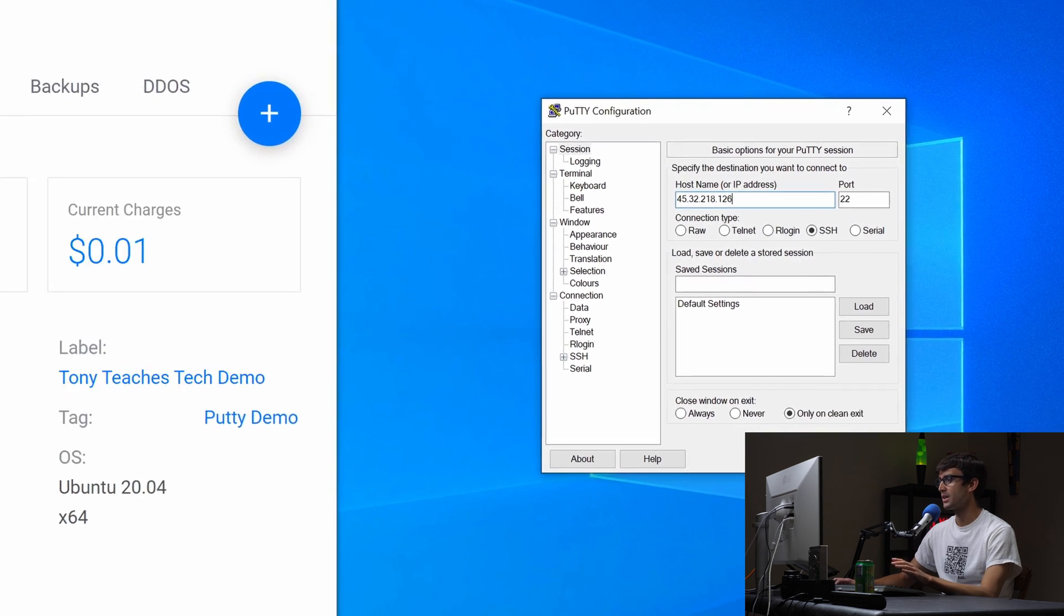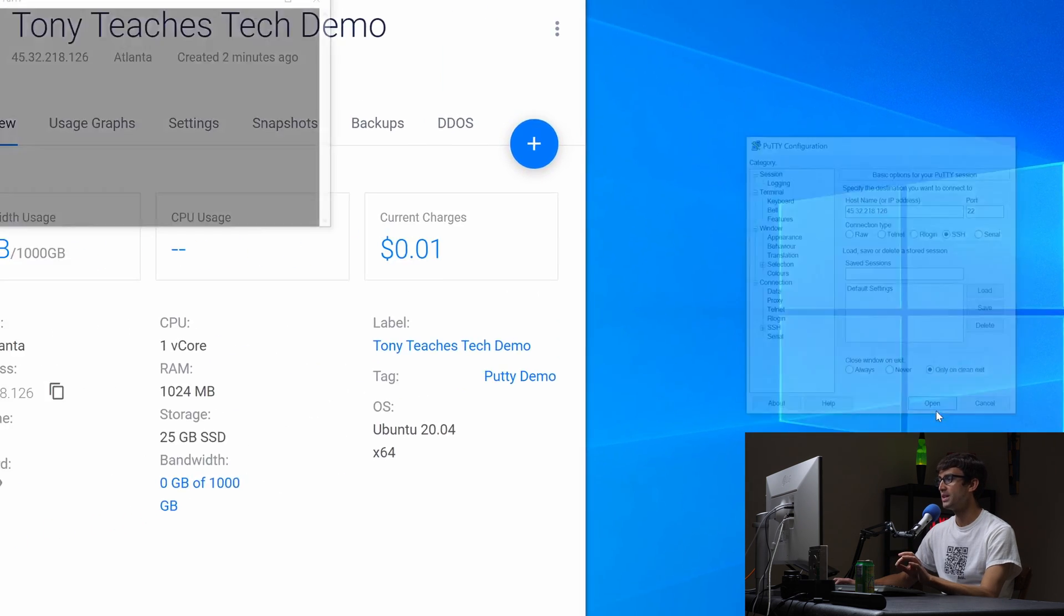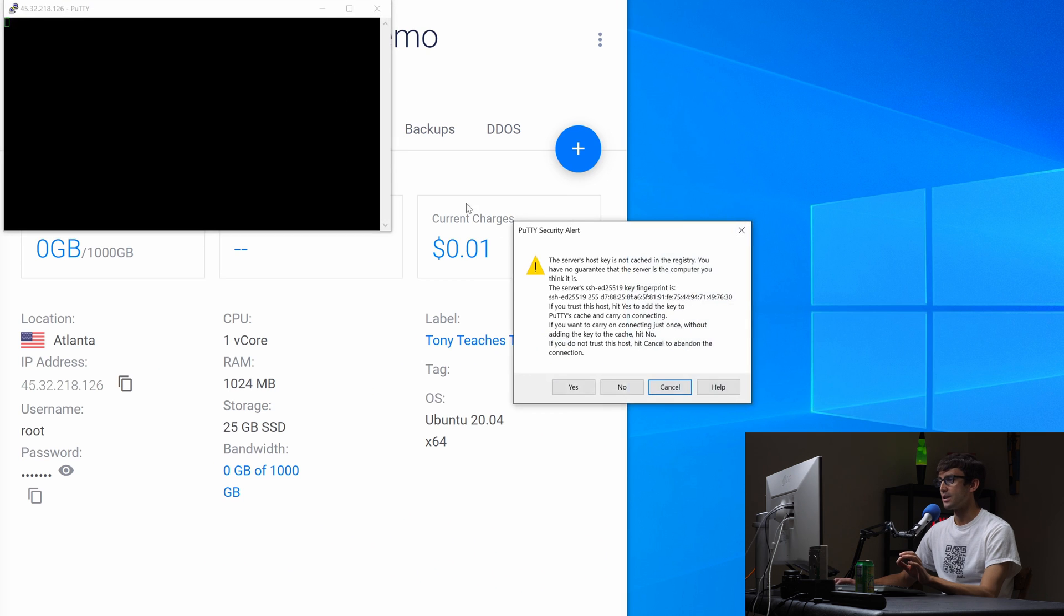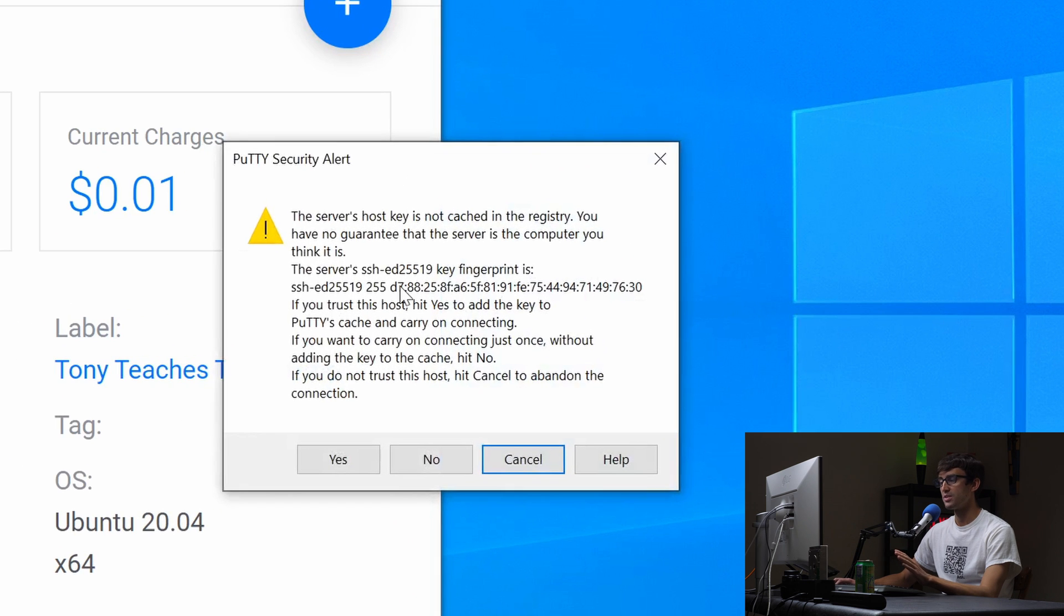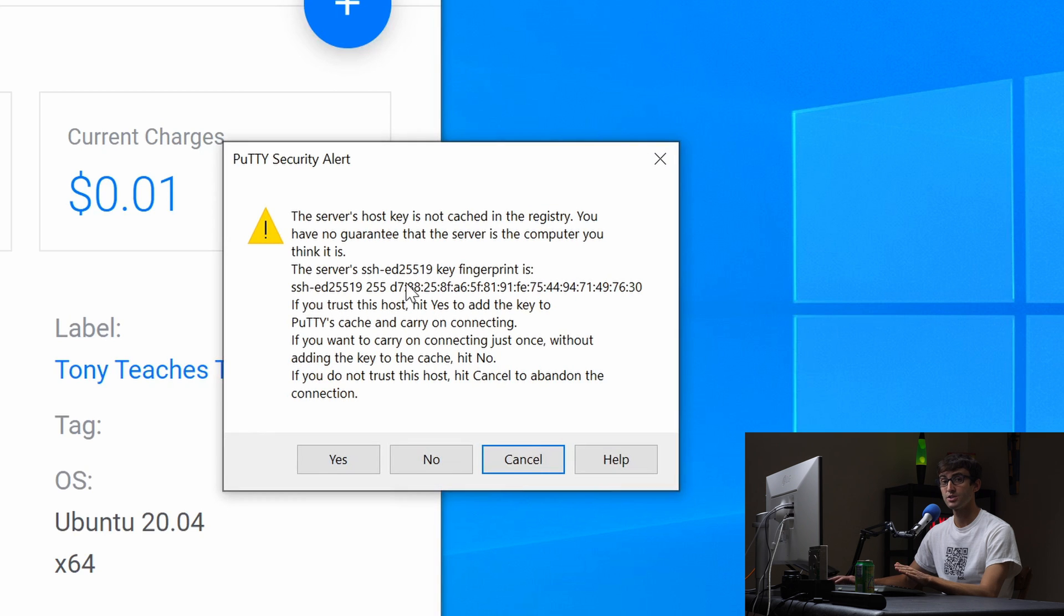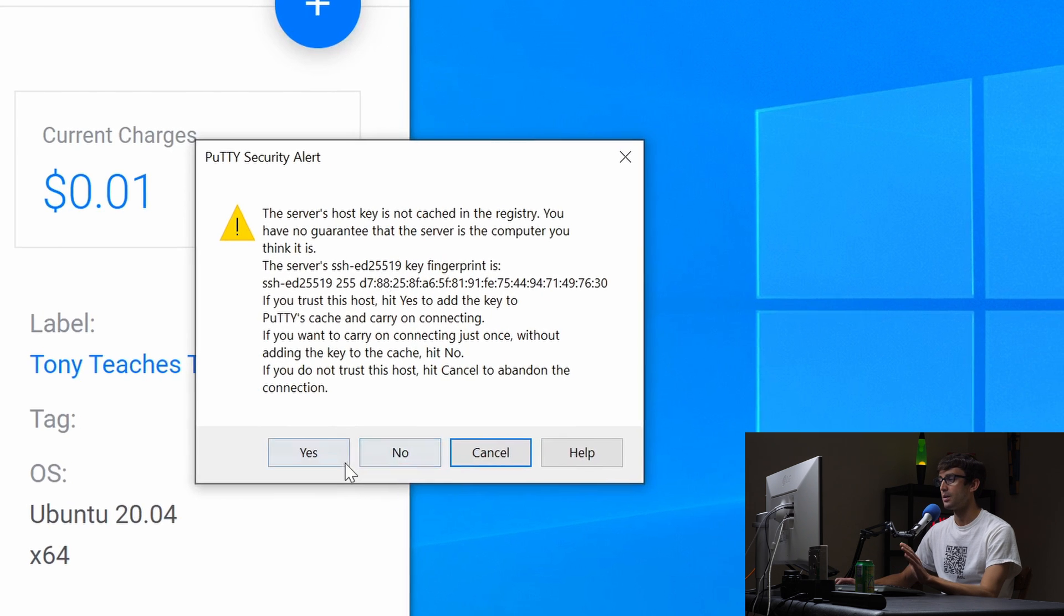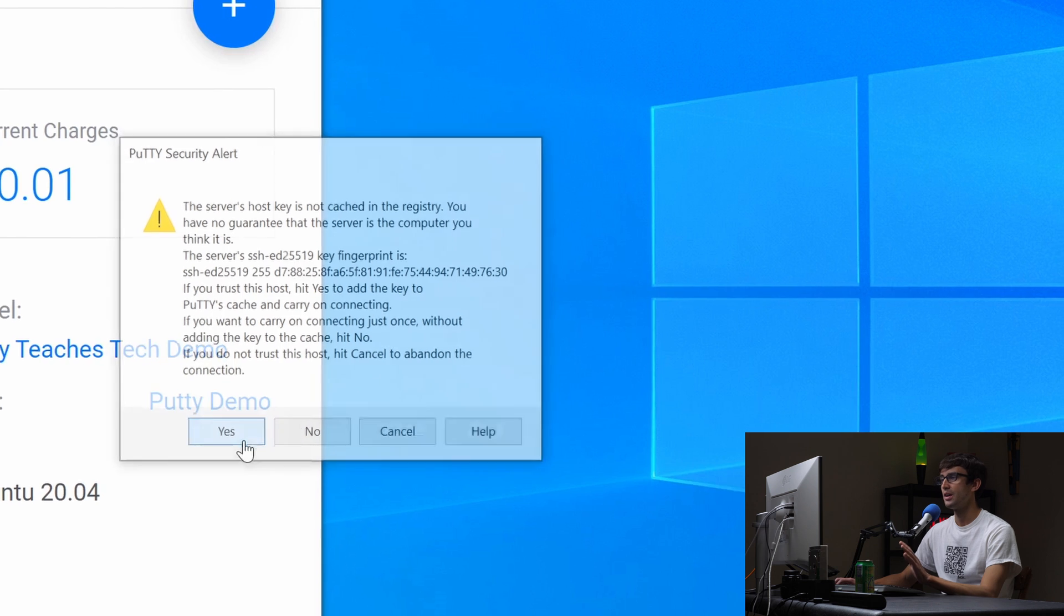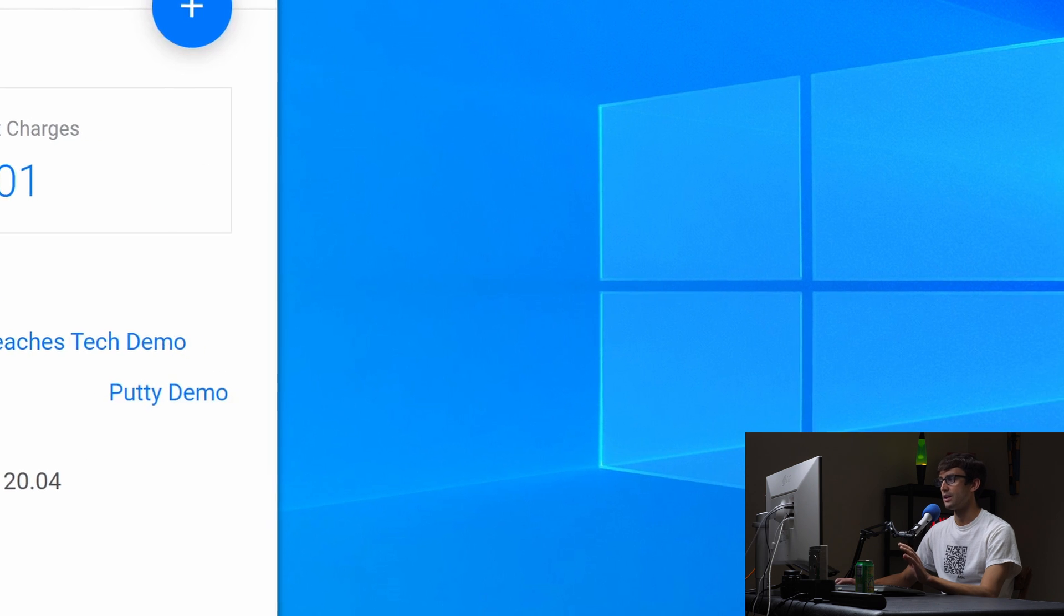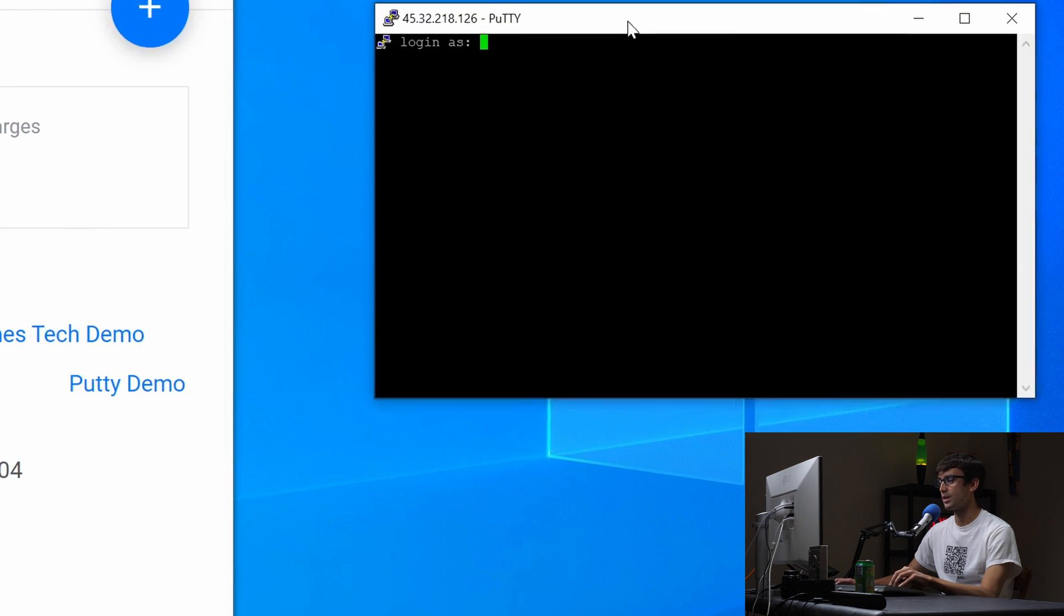Okay, now we can click on open and this alert is basically just saying do you trust this connection. You're only going to see this alert the first time you connect to that server. If you trust it go ahead and click on yes and then we can log in.